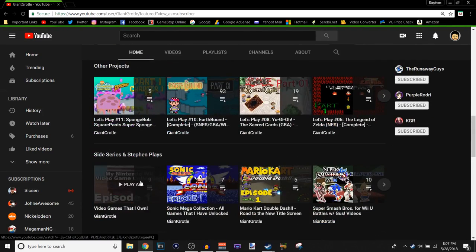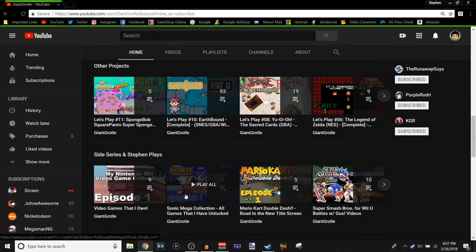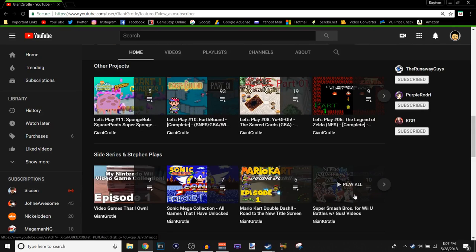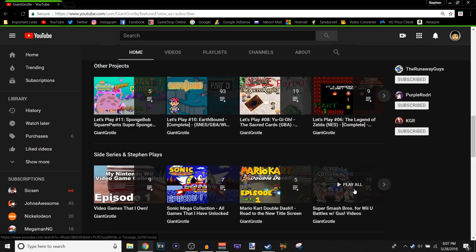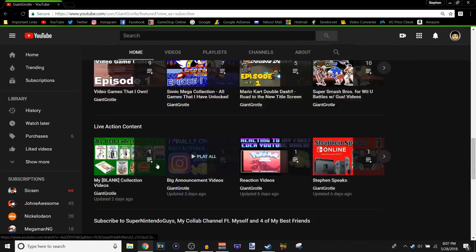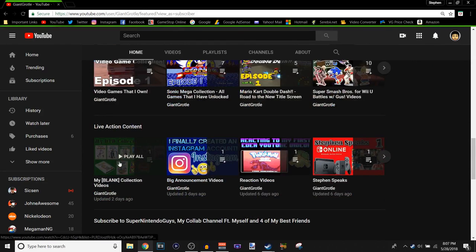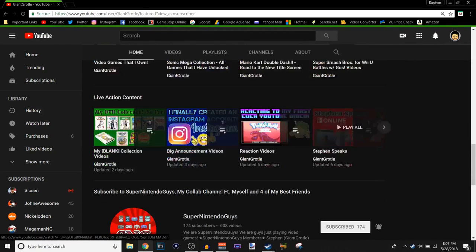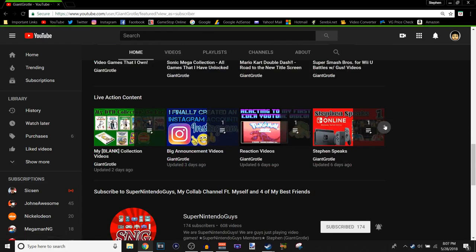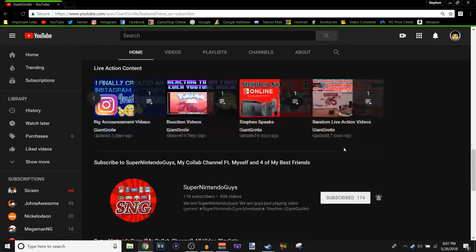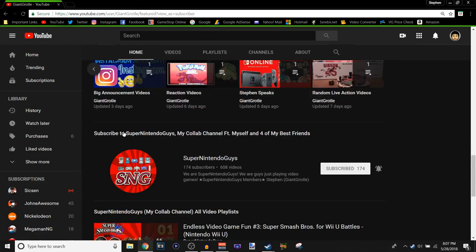Side series. I've done short video content collections with the video games that I own. Sonic Mega Collection, my current double dash for the entire screen, we gain the entire screen with getting all the gold trophies. And then Super Smash Bros for the Wii U with my friends, with my friend Gus and Matt and Sam. Matt Pestlewood, Samzotvc, Gus Idep, and myself, Jan Krodl. And then live action content, my blanket collection videos, big announcement videos, reaction videos, Stephen Speaks. More, if you click on the right, I guess, random live action videos.